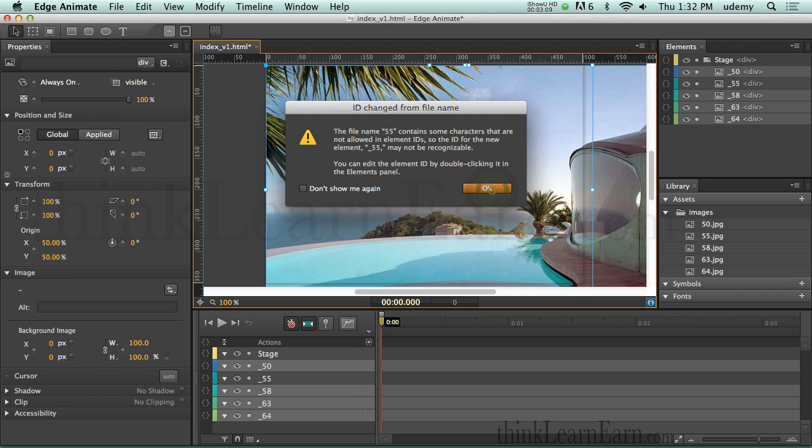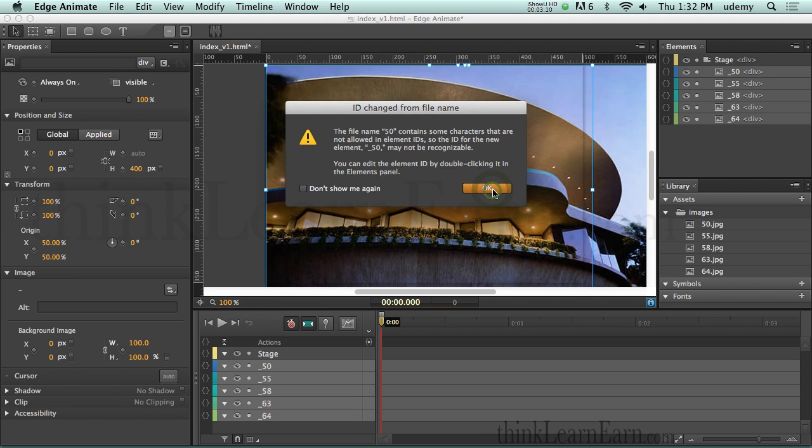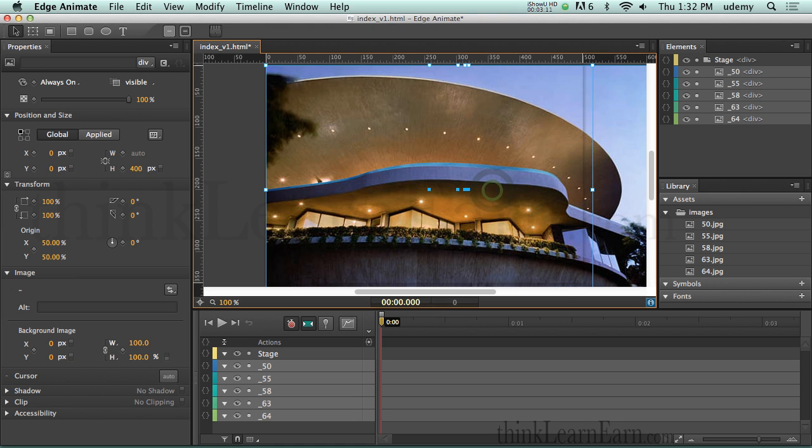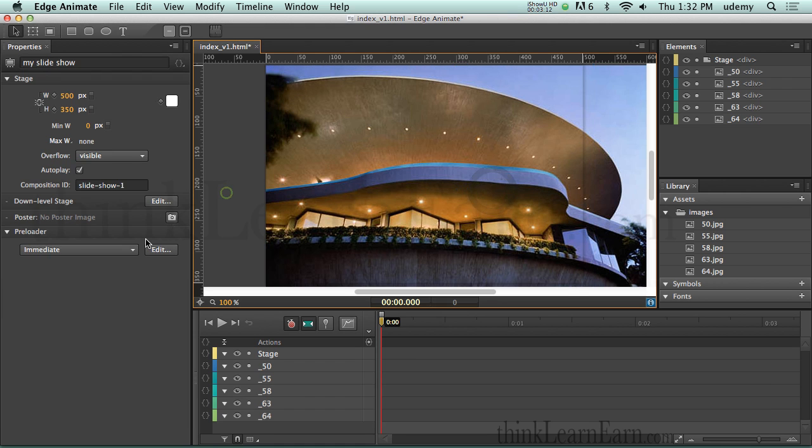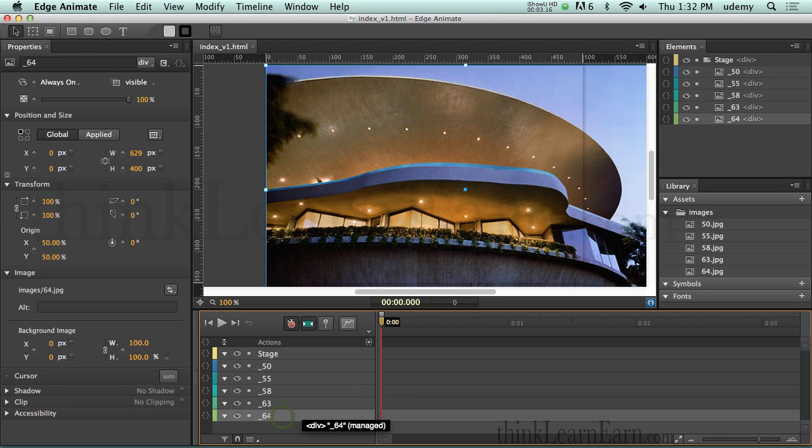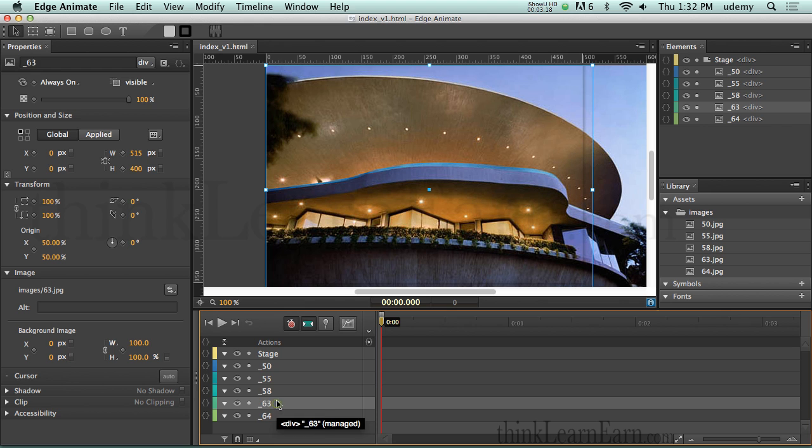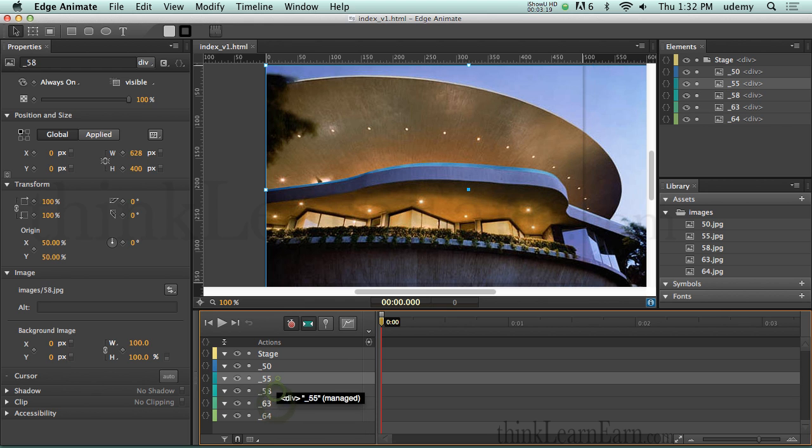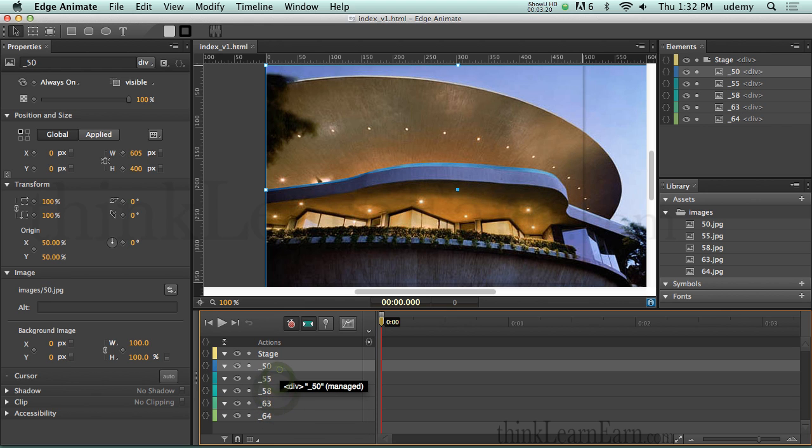So we're simply going to accept the underscores. Then it's going to say you have to give this an underscore. So we'll do that. Make a change, save a change. So here are the objects: 64, 63, 58, 55, et cetera.